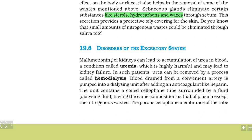Hello everyone, welcome to Sabka Topper. Today we will discuss a new topic: disorders of the excretory system, from the chapter 'Excretory Products and Their Elimination,' Class 11th NCERT Biology. This is the last topic of your chapter. We will learn about the excretory system's different disorders.